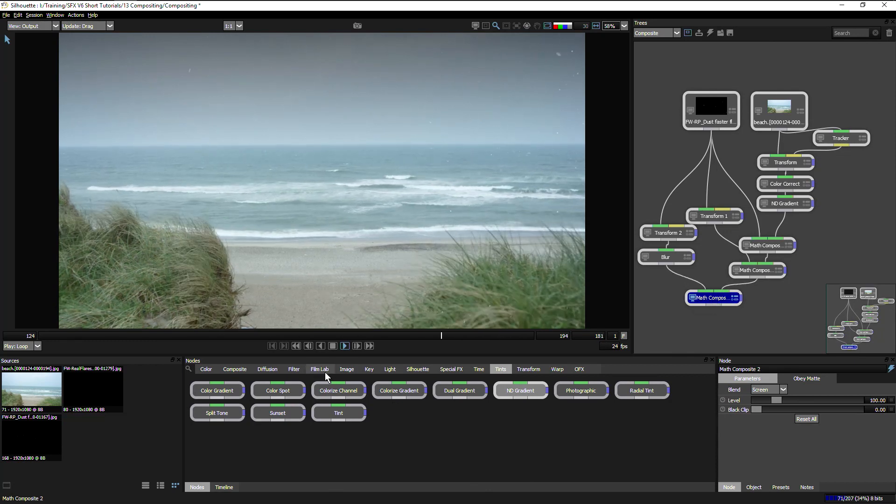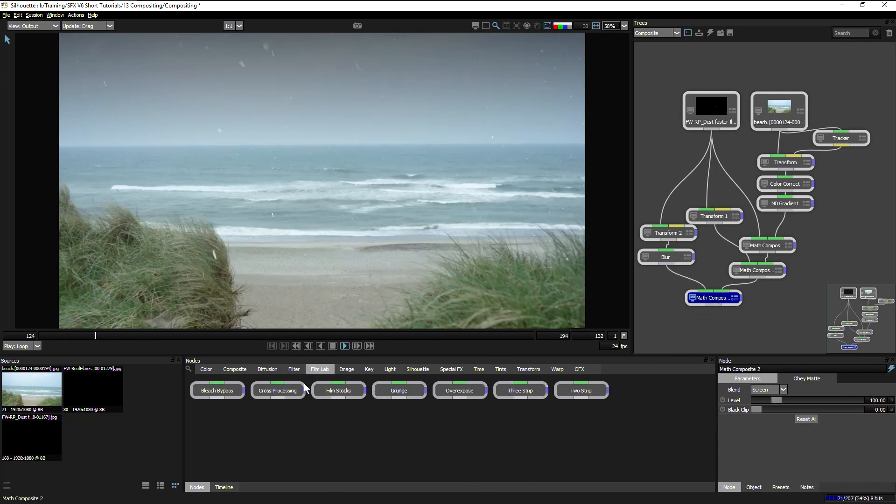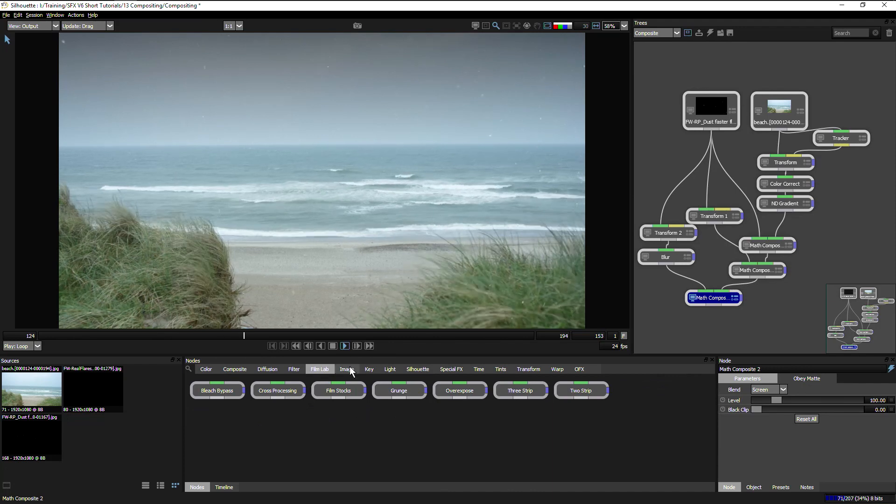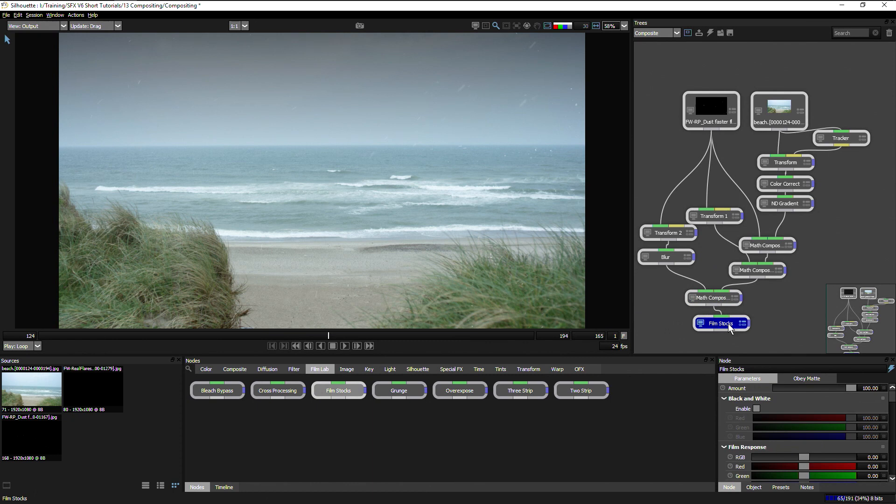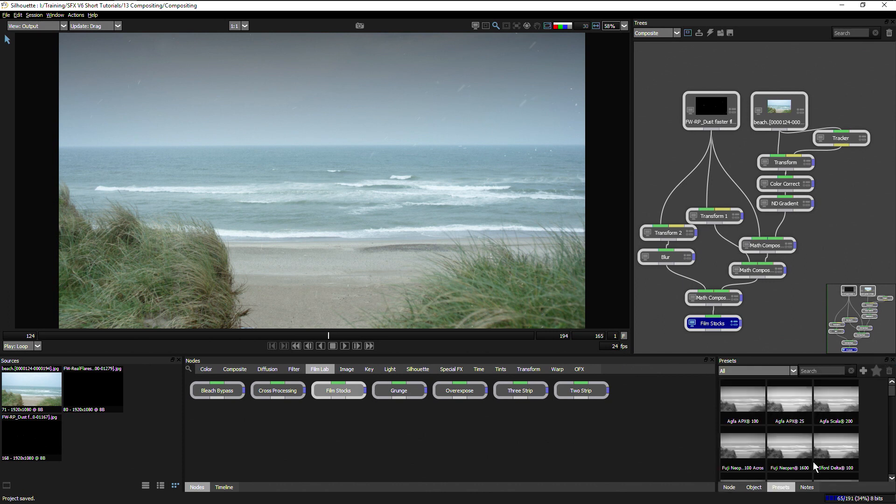Finally, I can just add a little bit of color just to tie everything together. I can go to my film lab, go to the film stocks, and add that down to the bottom there.